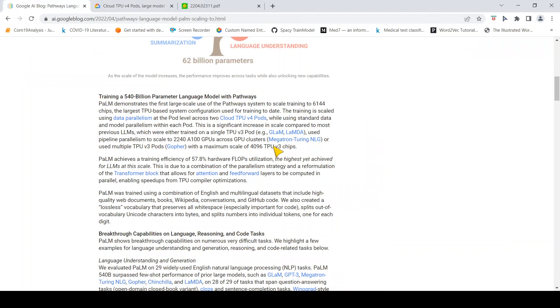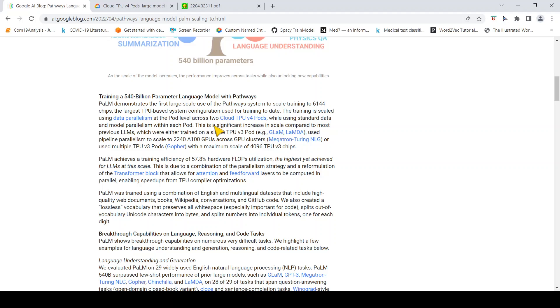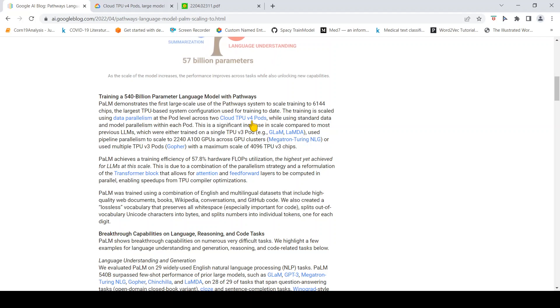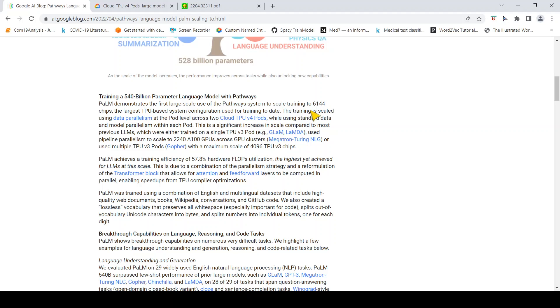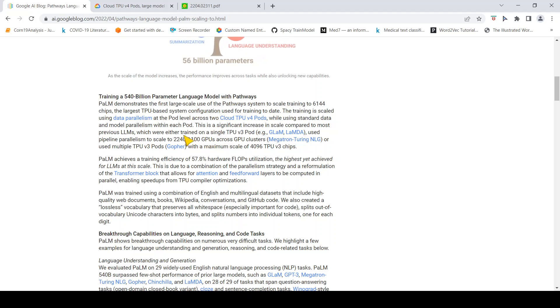These numbers are really crazy huge numbers. Two cloud TPU v4 pods means close to 8,000 or more than 8,000 chips. But they have used 6,144 chips.